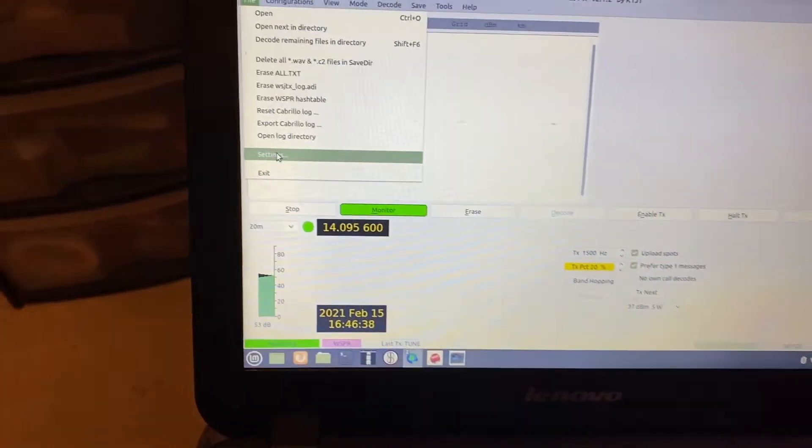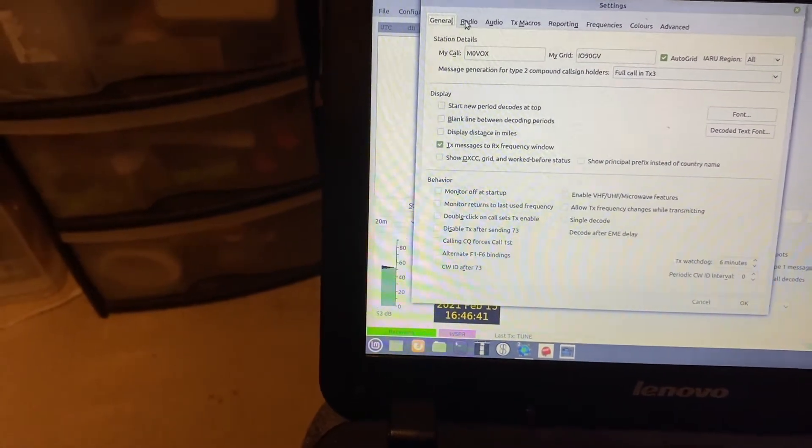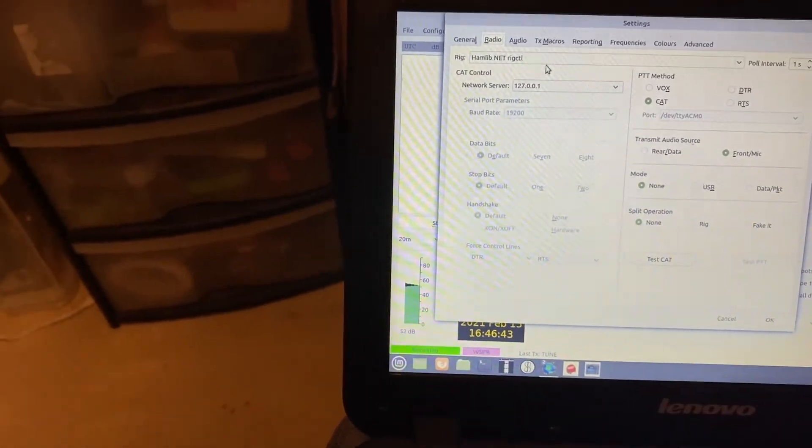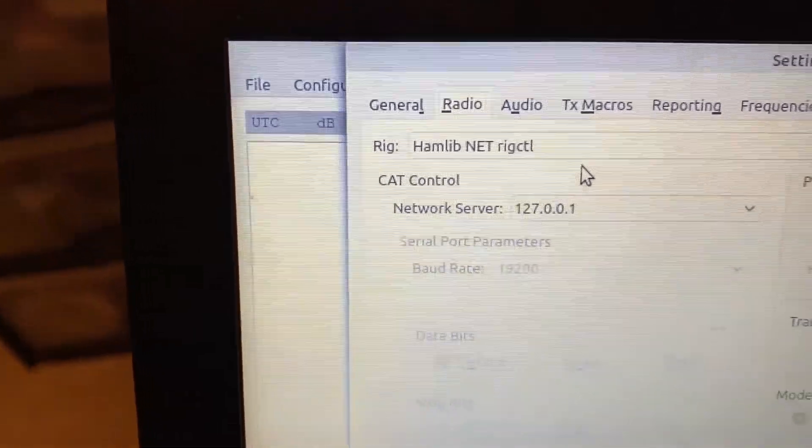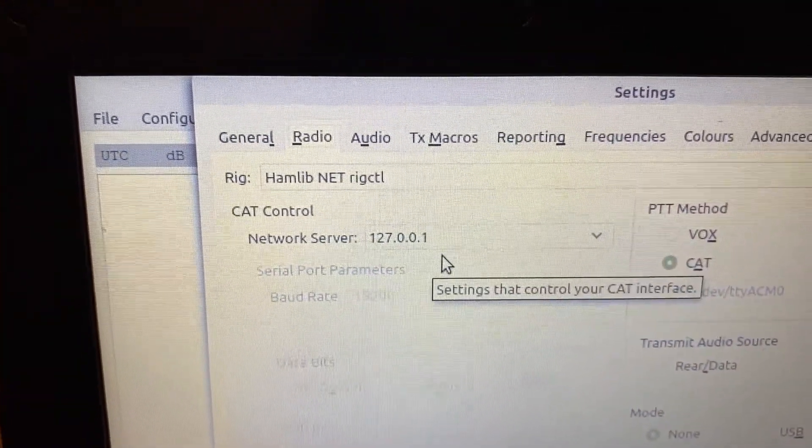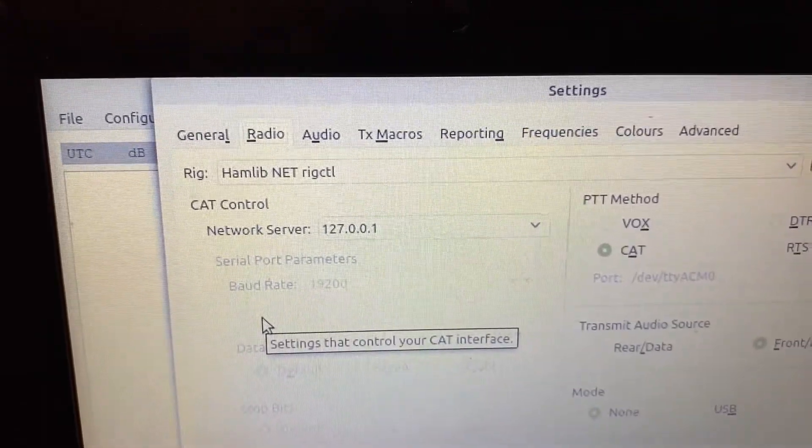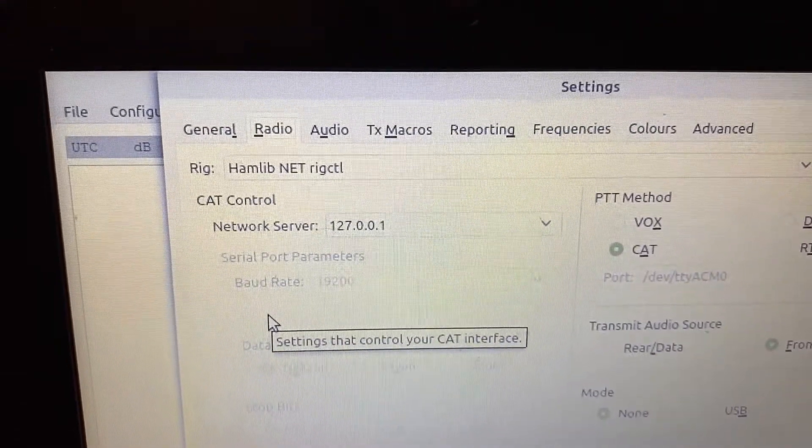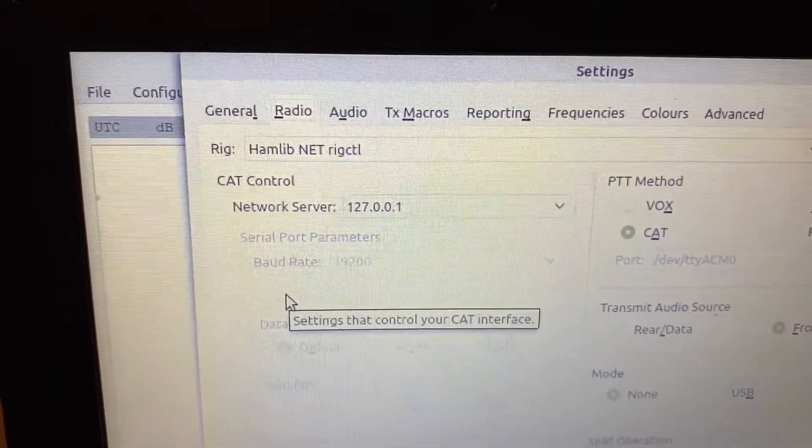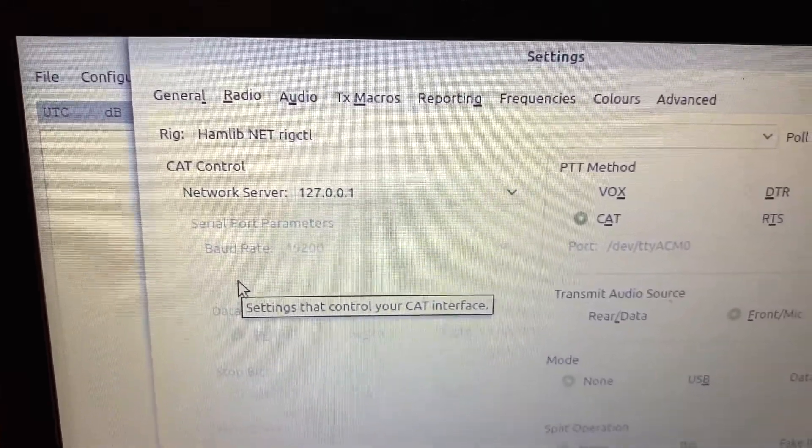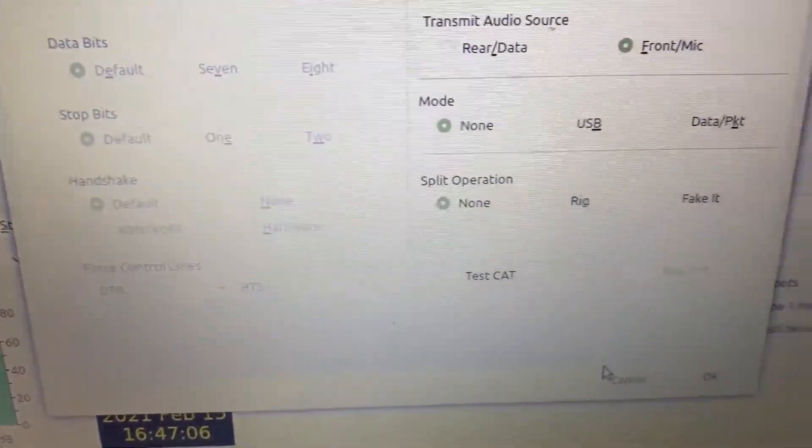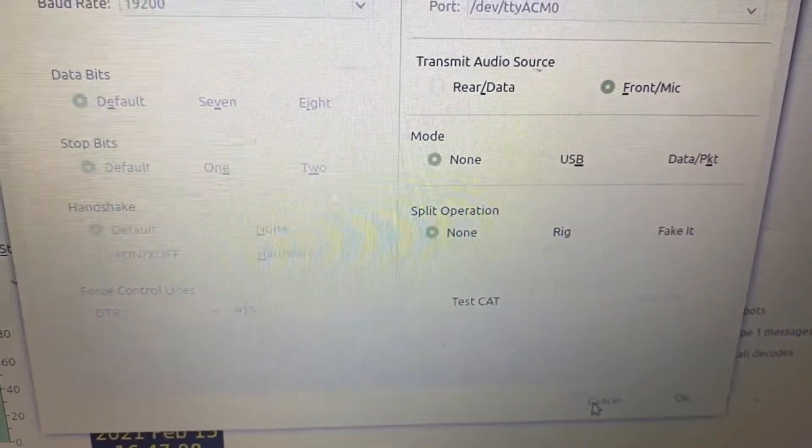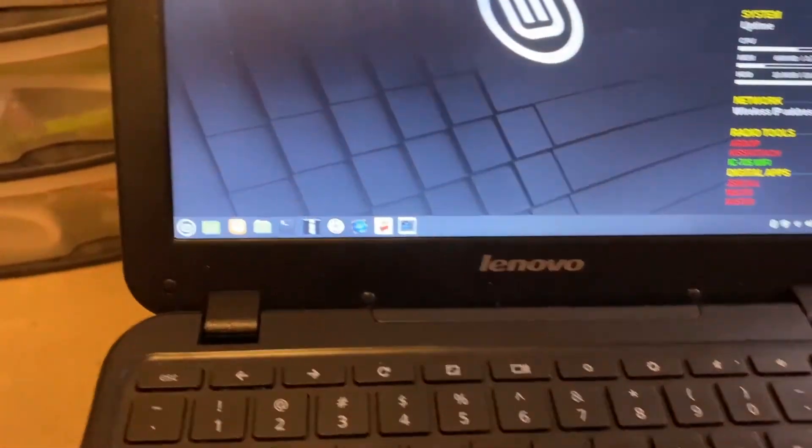So, we go into the settings on WSJTX. Have a look at the radio. You can see it's set up for Hamlib. You can see there. Using the loopback address. And that's basically talking to the built-in Hamlib or Rig CTL daemon as part of the cap and hang software that's installed, that's running in the background. So I'll quit out of there.